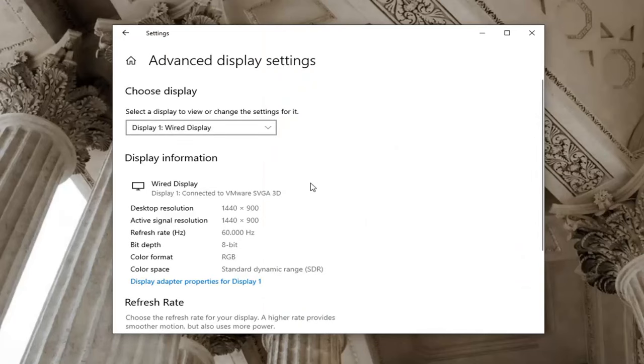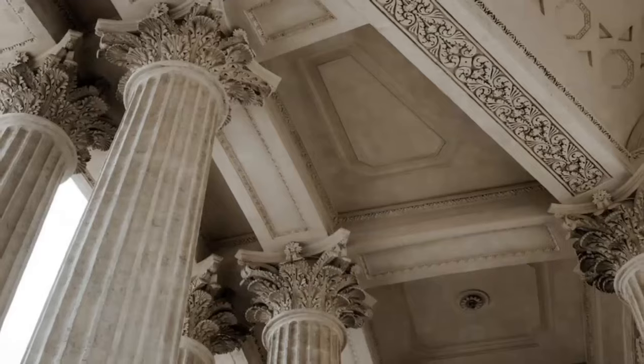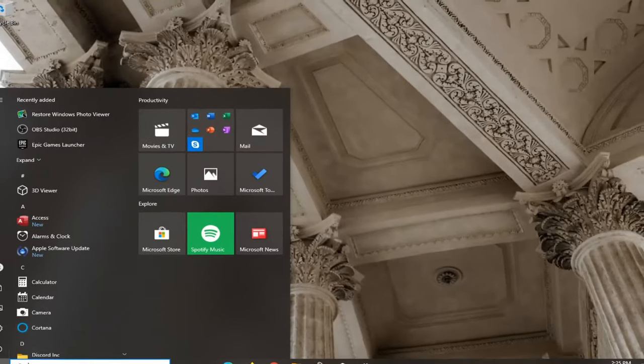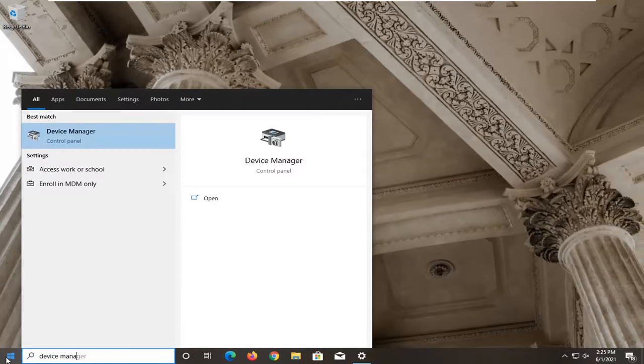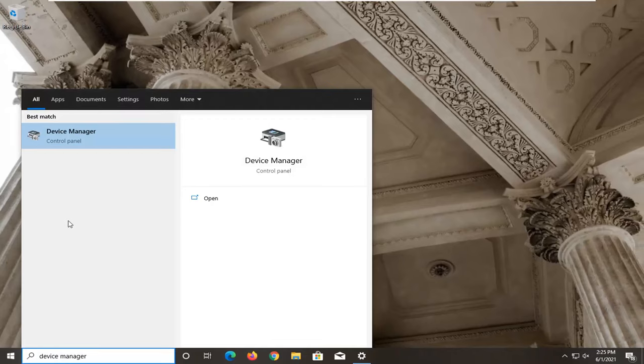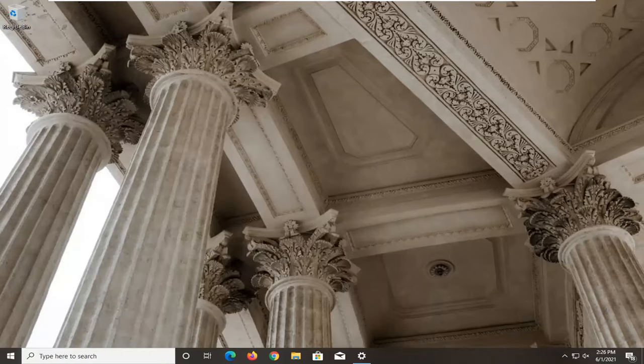Take note of whatever display is currently listed here, then minimize out. Open the Start menu, type in Device Manager. The best result will show Device Manager listed right above Control Panel, so left-click on that.